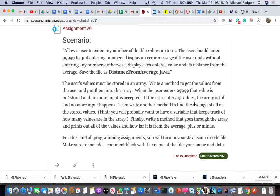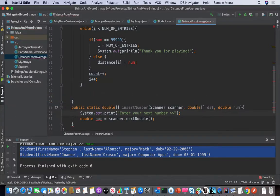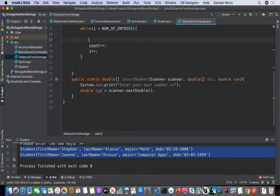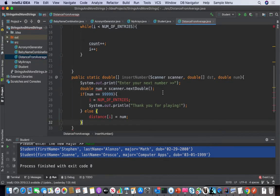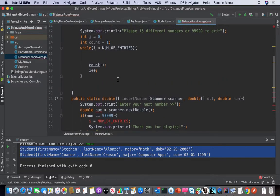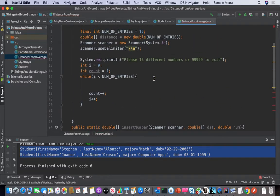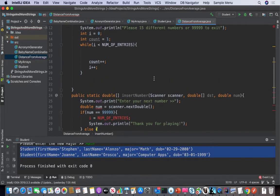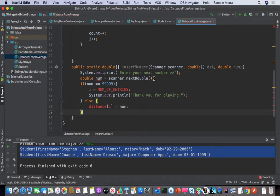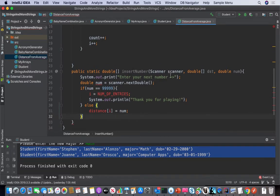Let's look at the code — the request here says write a method to get the values from the user and put them into the array. When the user enters 99999, the value is not stored and no more input is accepted. All right, so we want to include this logic here as well.